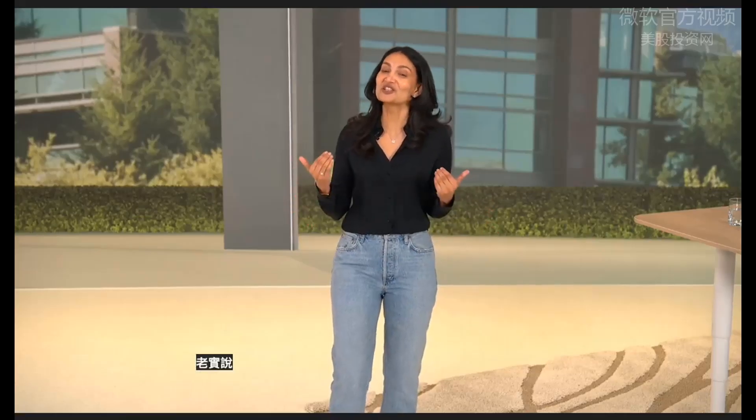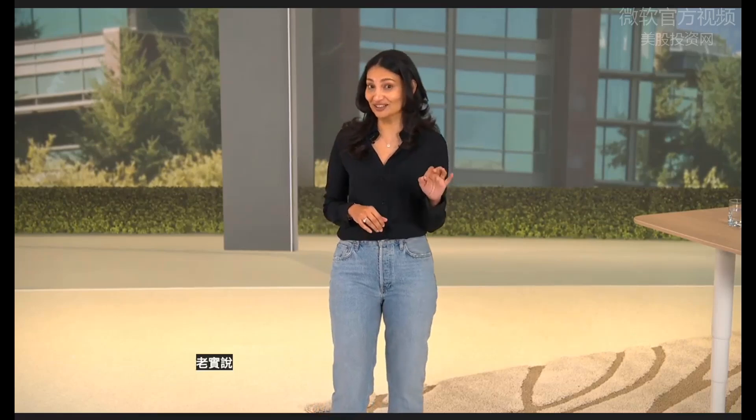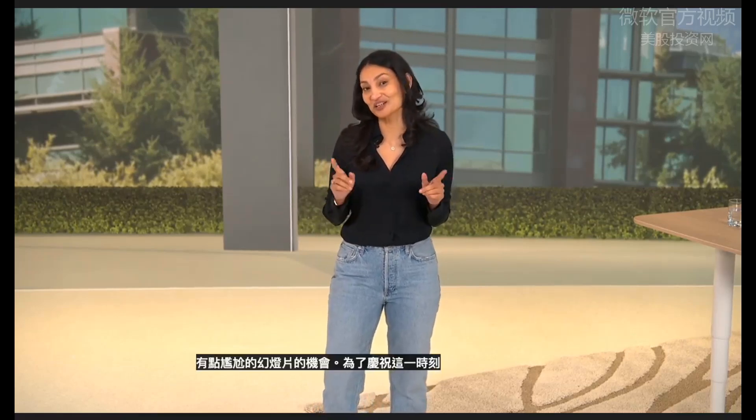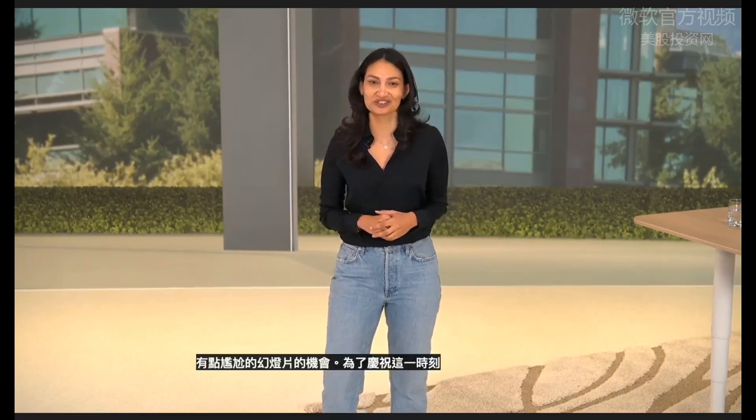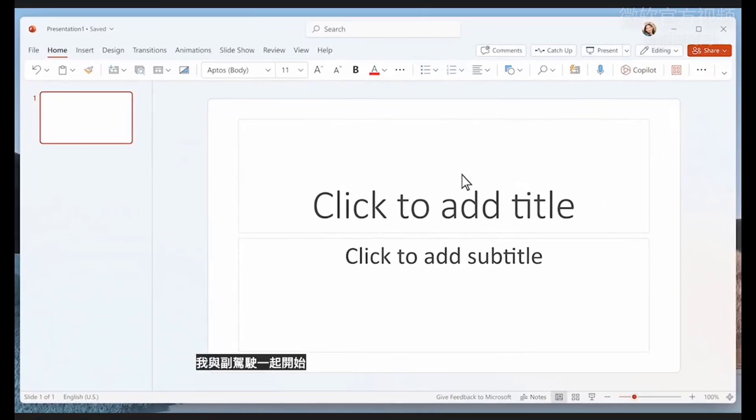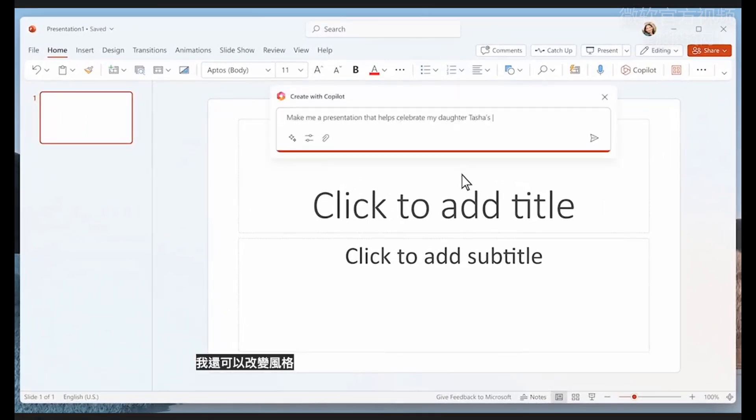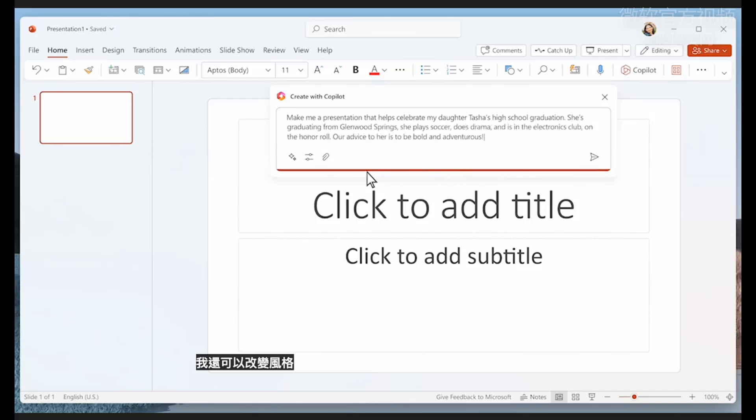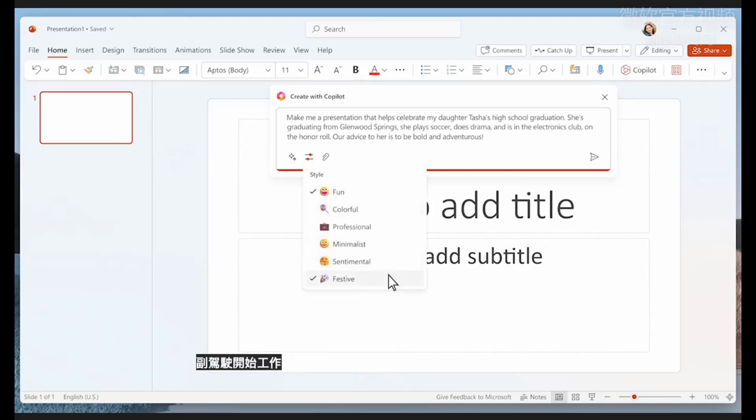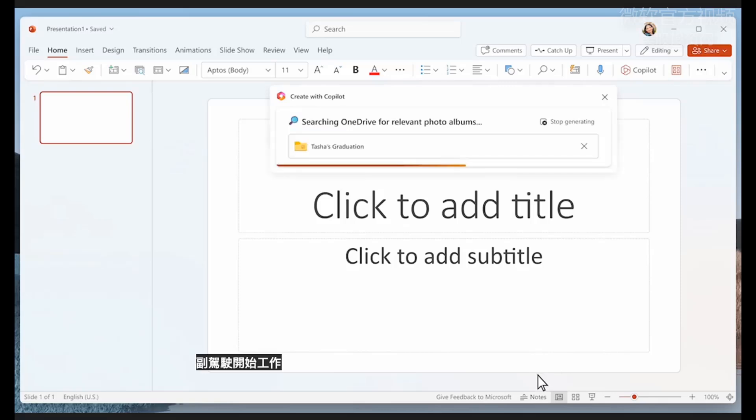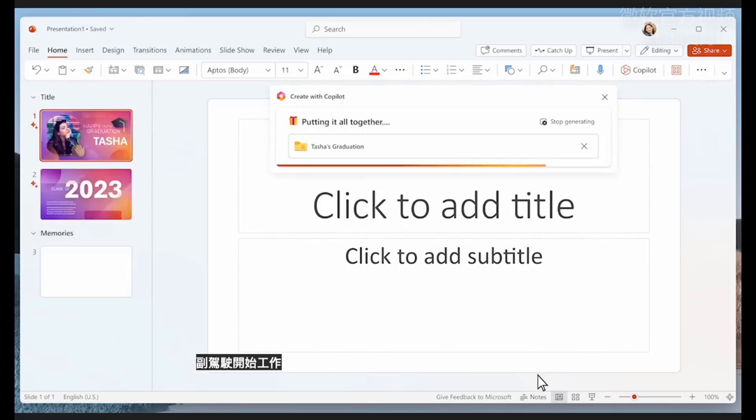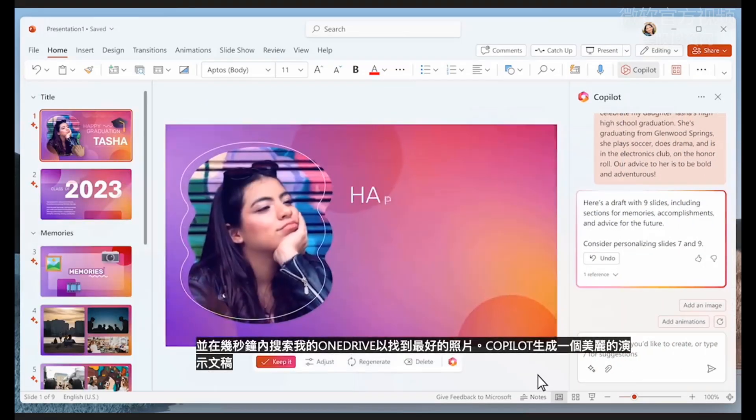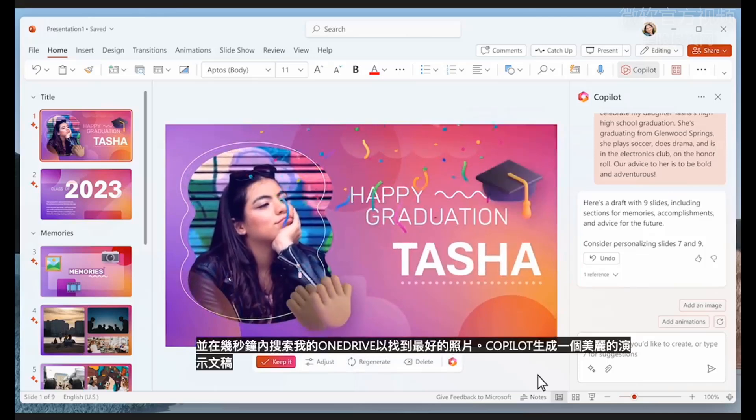With that done, this is my opportunity to create a loving, and let's be honest, a little embarrassing slideshow to celebrate the occasion. I kick things off with Copilot, providing a little information to get started. I add some details about my daughter. I can also change the style so it creates something fun and festive. And Copilot goes to work, finding the right words and searching my OneDrive for the best photos.